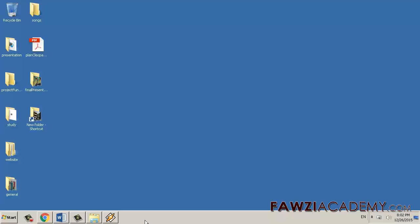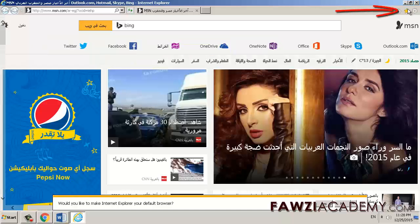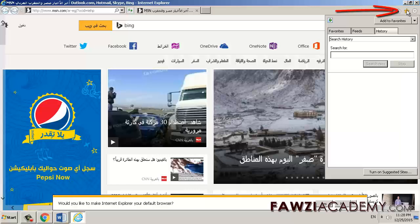By viewing your browsing history, you can choose to delete specific sites, or return to a web page that you've already visited. In Internet Explorer for the desktop, click the Favorites button, click History, and choose how you want to view your history by selecting a filter from the drop-down menu.